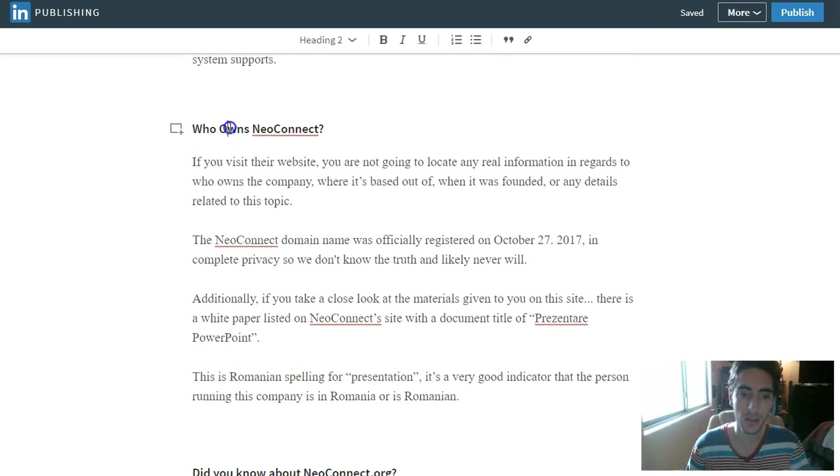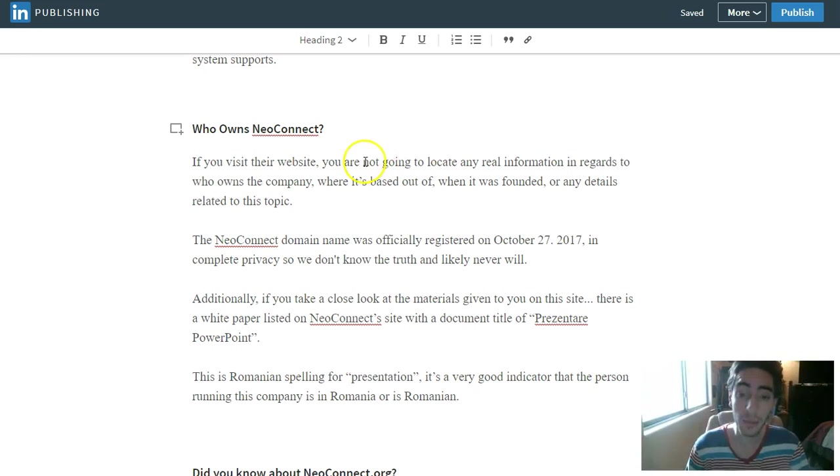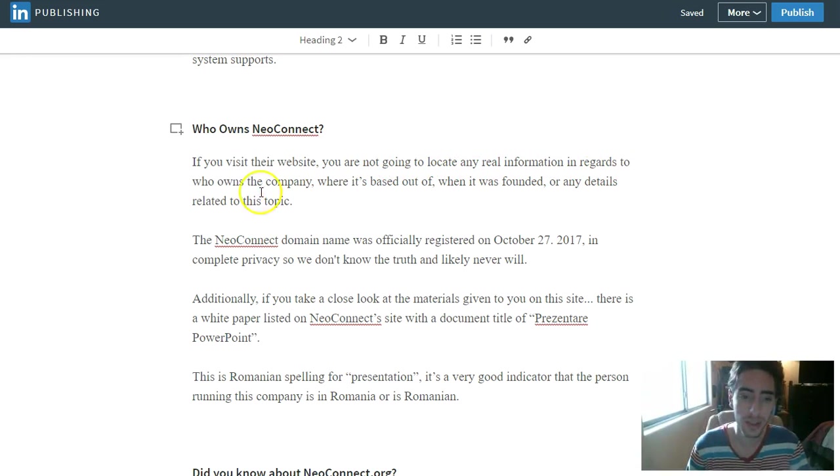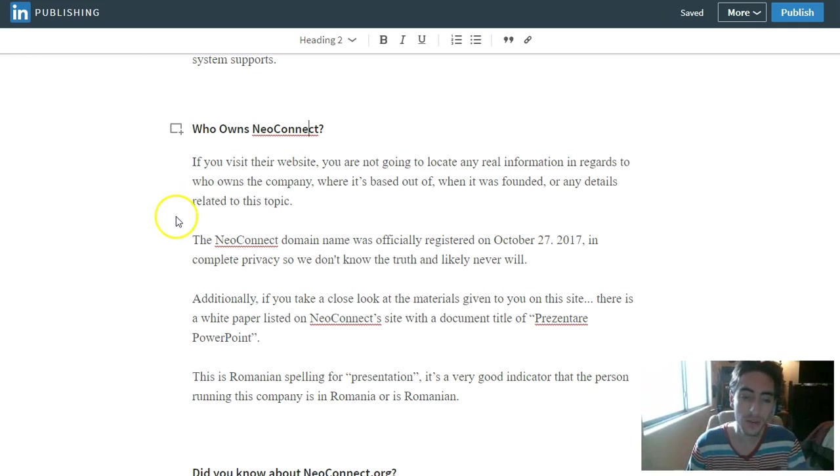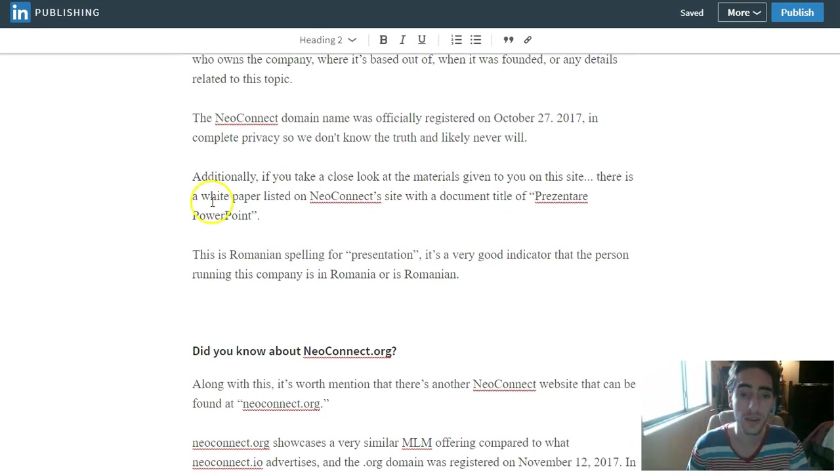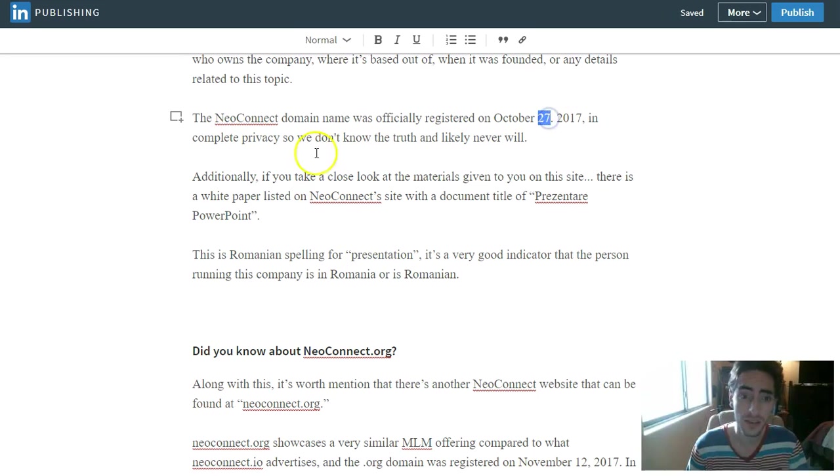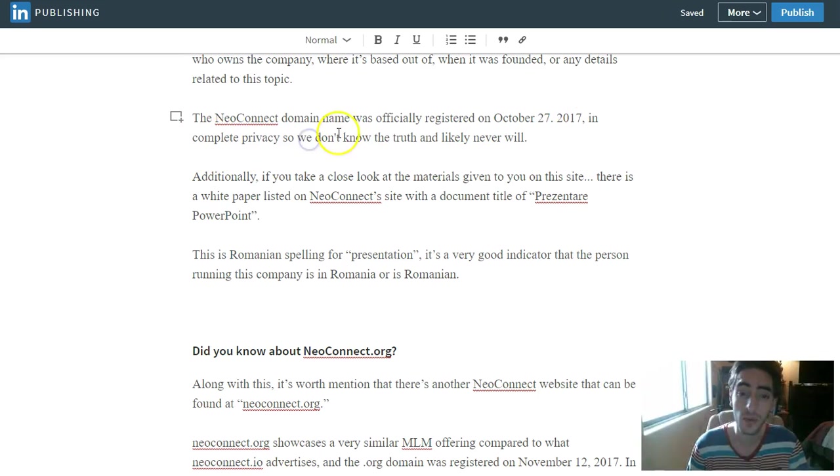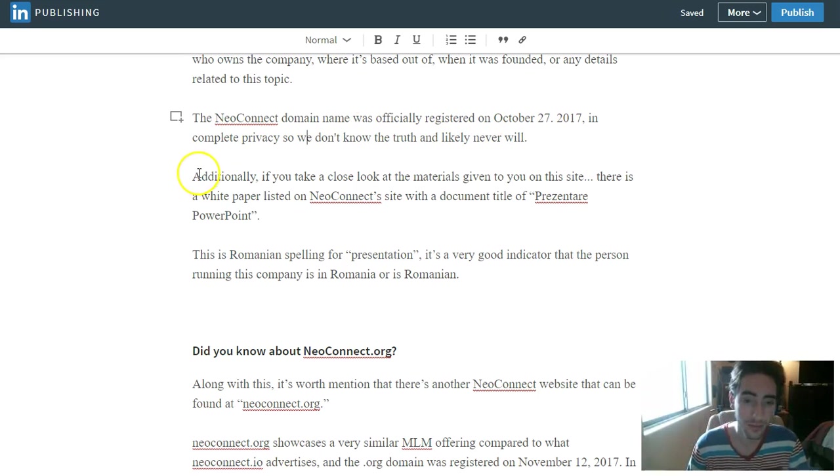Who owns NeoConnect? If you visit their website, you are going to not be able to locate any real information in regards to who owns the company, where it's based out of, when it was founded or any details related to this sort of topic. The NeoConnect domain was officially registered on October 27, 2017 in complete privacy, so we don't know the truth and likely never will.